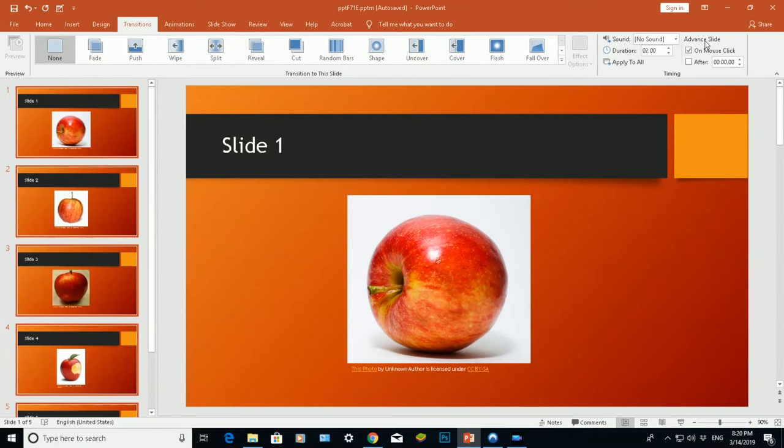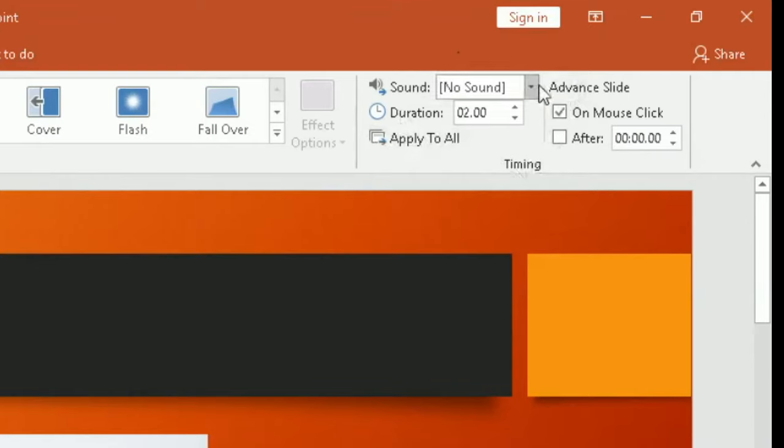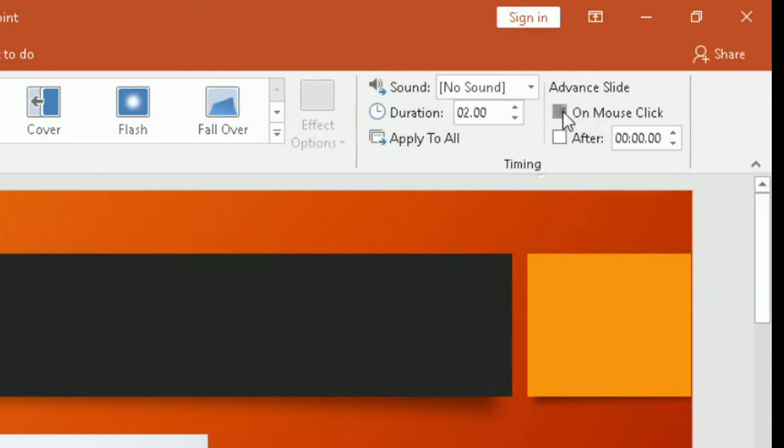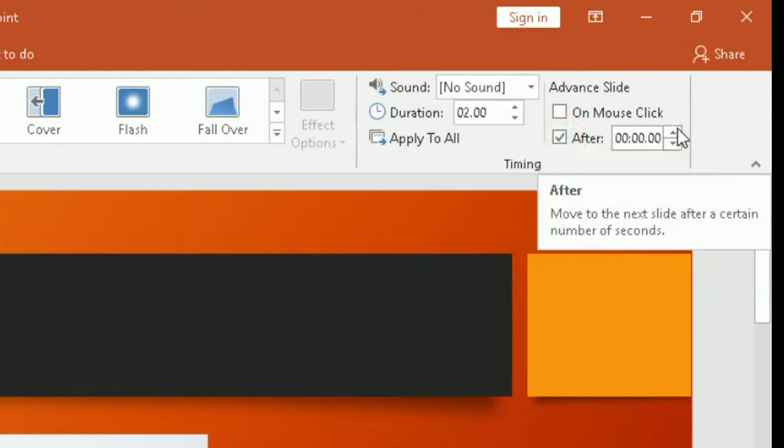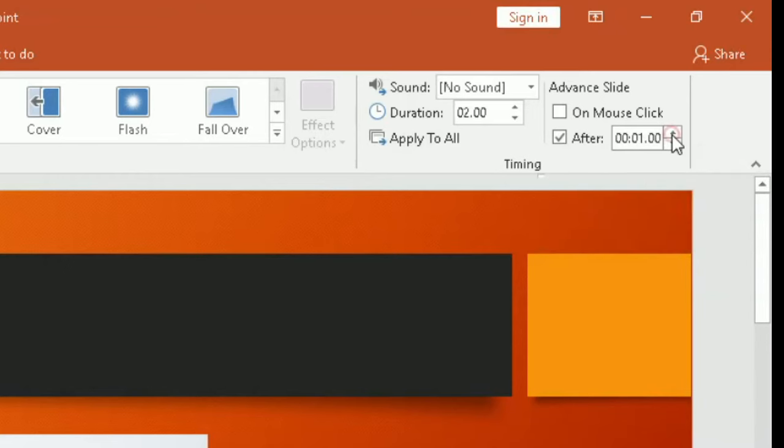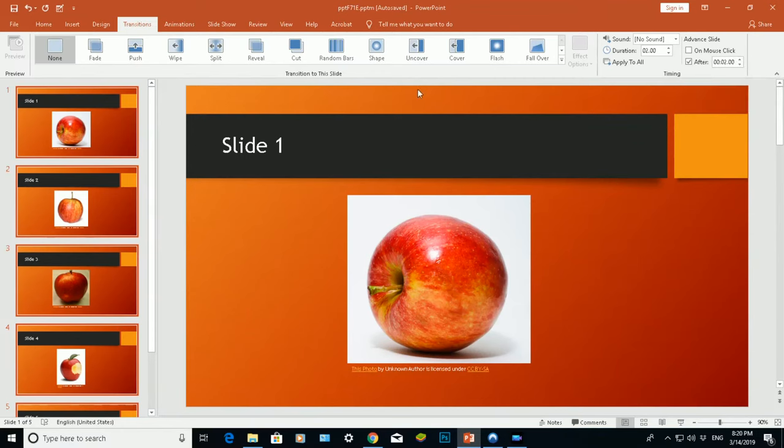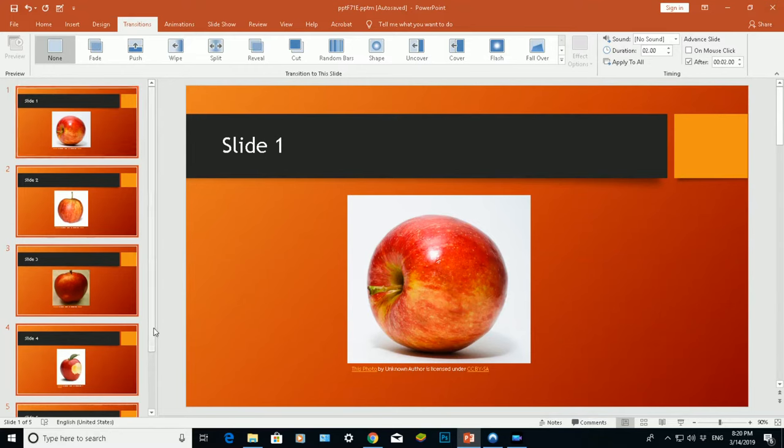Now the bit I need is the Advanced Slide section here. At the moment, default is on mouse click, so click off that and click on After. Now on After, I need to choose the timings I want to display each slide for, so I want to change that from zero to two seconds like that by clicking on the up arrow. Now what it's going to do is going to play each slide for two seconds. Now there's one more thing I need to do for this to work, but let me show you what I've done so far.